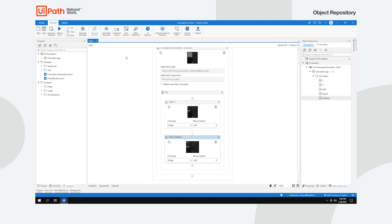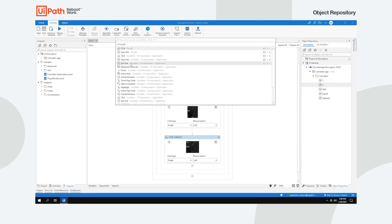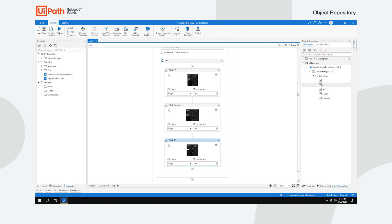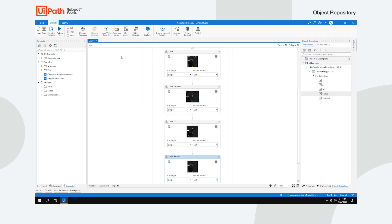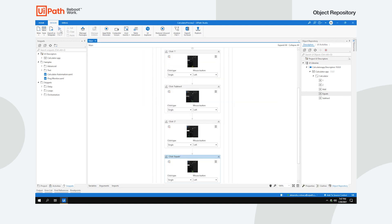Imagine how fast you can create your processes and then keep them up to date by using our Object Repository.